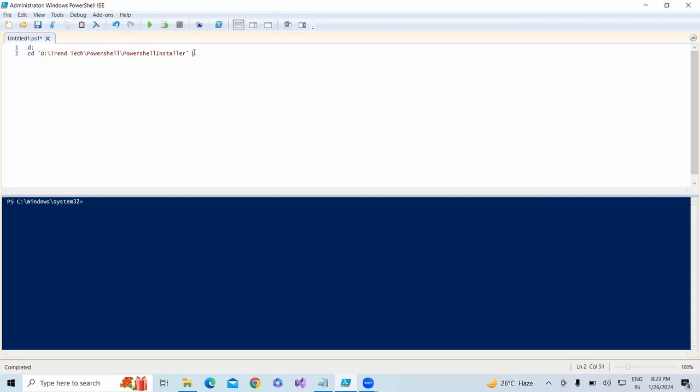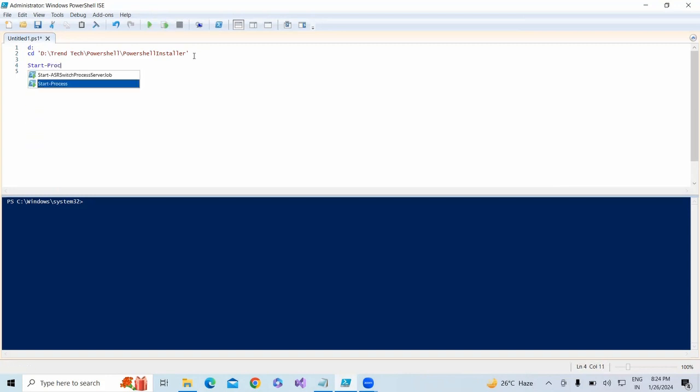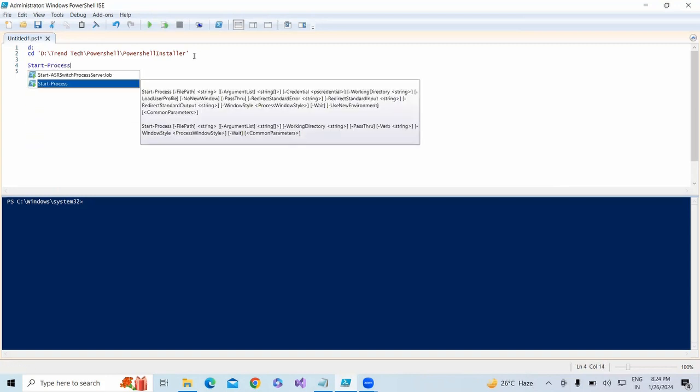After that, we are in that location. Now we need to install that software. How do we install it? Just type Start-Process. This is the command which is useful for installation.